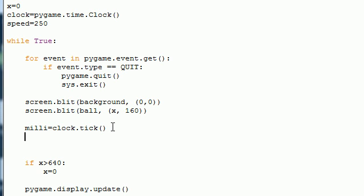So once we have a millisecond figured out, we usually want to convert it to seconds. So go ahead and write seconds and set it equal to milli divided by a thousand. And after you write a thousand, go ahead and write dot zero or you can just write dot.